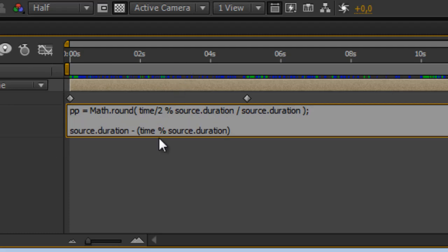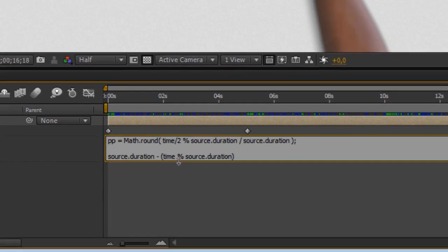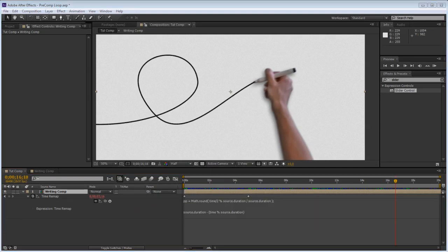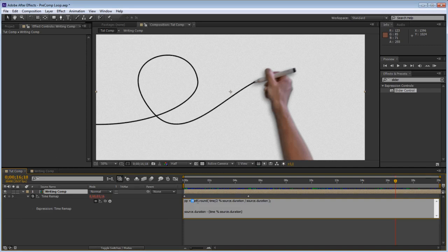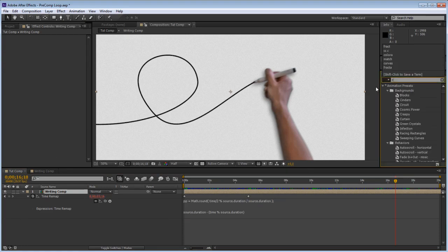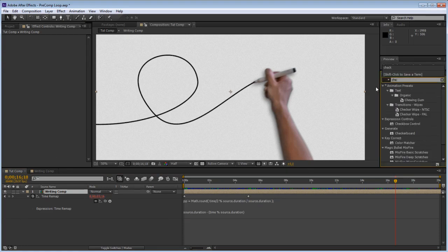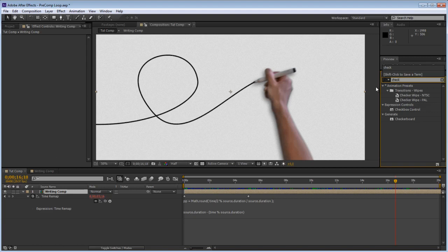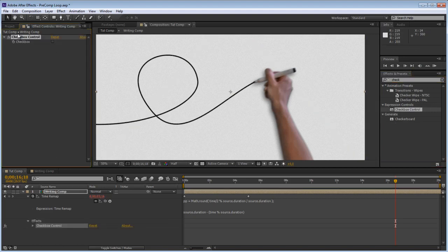Right so we are pretty much there so what we need to do now is tell the expression to when this is one then play back, and by the way we are also going to add a checkbox control to turn the ping pong option on and off.